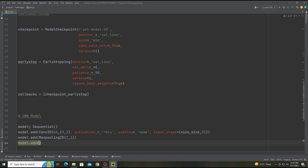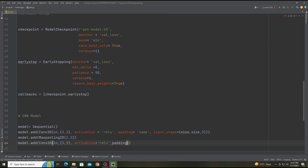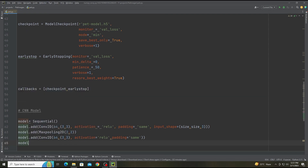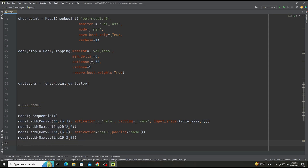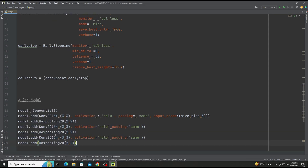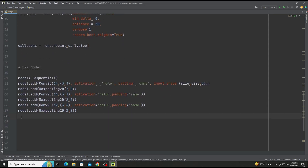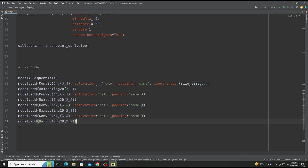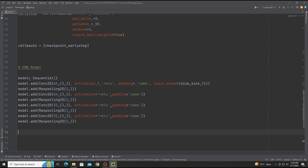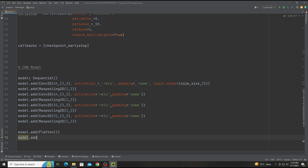Now the second layer: model.add(Conv2D) with 64 filters, kernel size 3x3, activation relu, and padding same. Note that input_shape is only specified in the first layer. We add MaxPooling2D again. Then we copy and add two more layers with 32 filters each, making 4 layers total: 64, 64, 32, and 32. Now we add a Flatten layer, which converts all filters to one dimension.